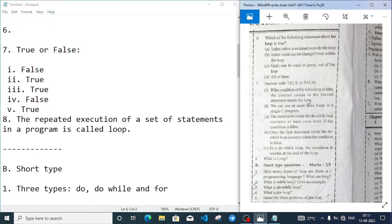Number seven: answer the following in true and false. Number one - if the condition of the while loop is false, the control comes to the second statement inside the loop - it is false. Because whatever statements are inside the loop, if the condition is false nothing will execute, not the first statement or second statement.